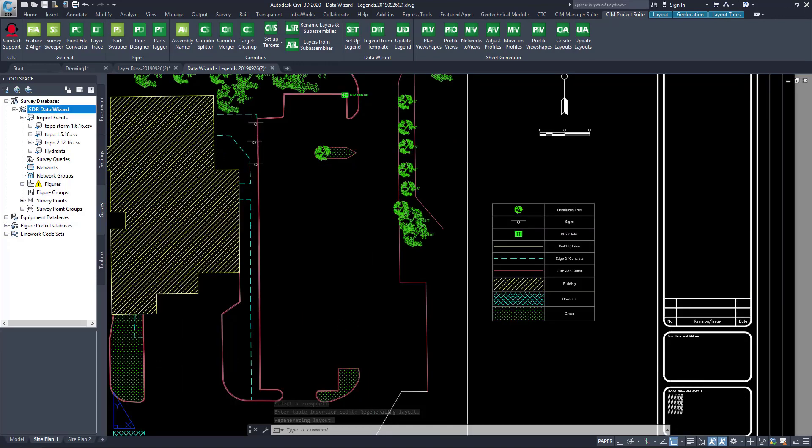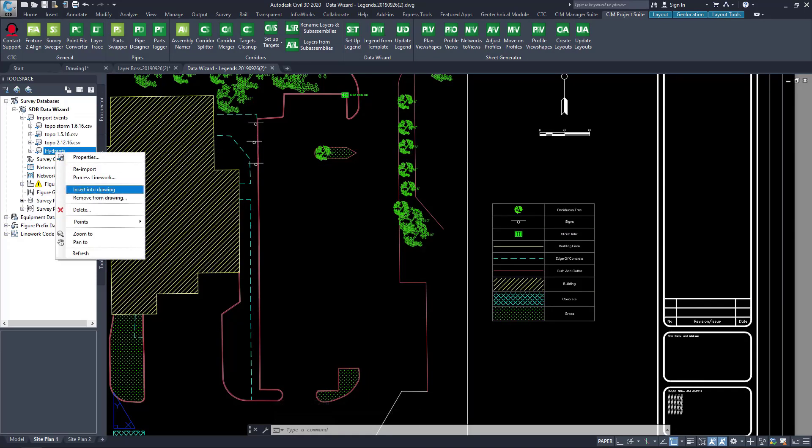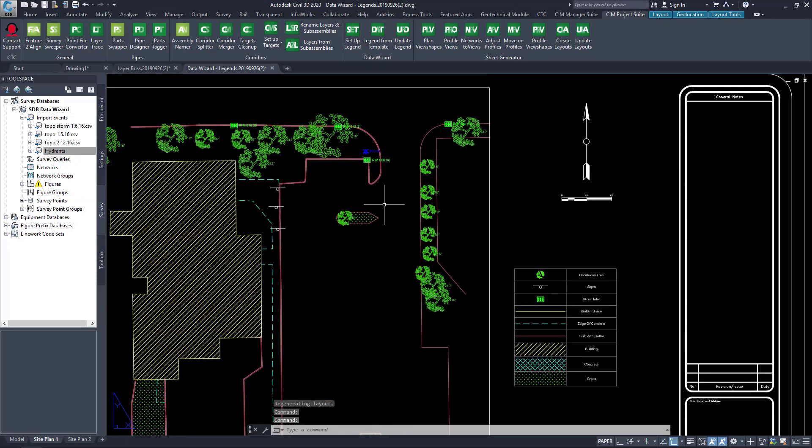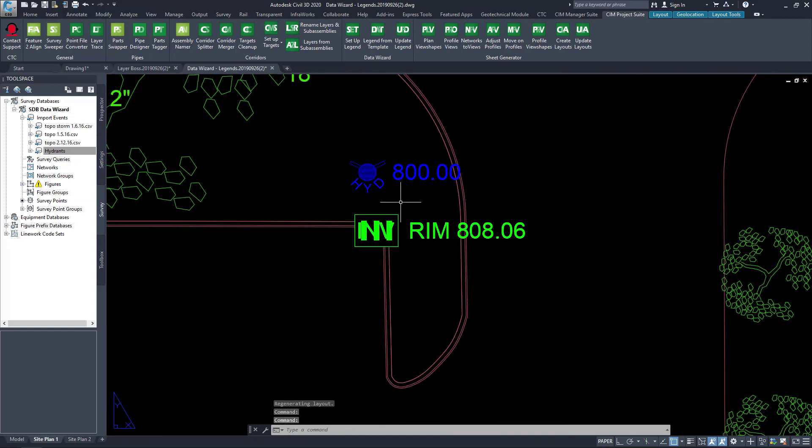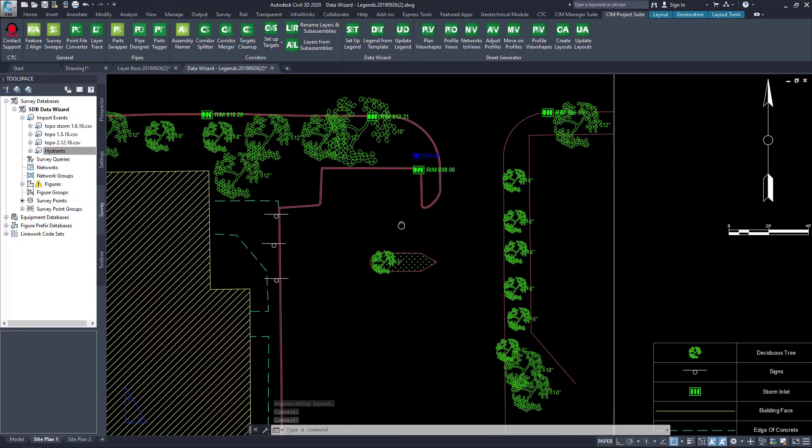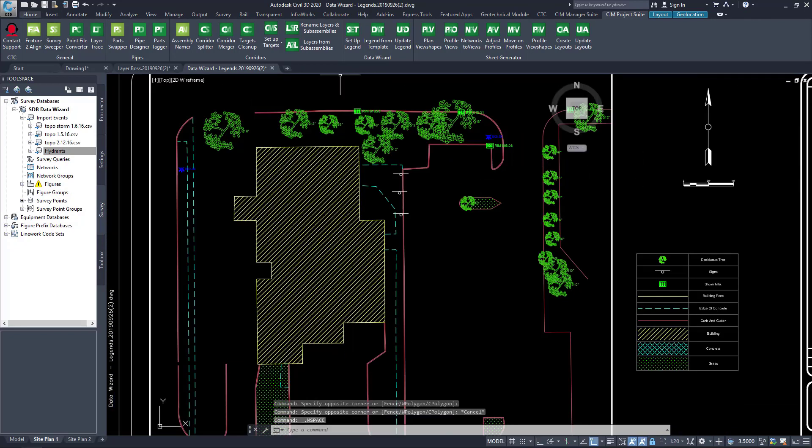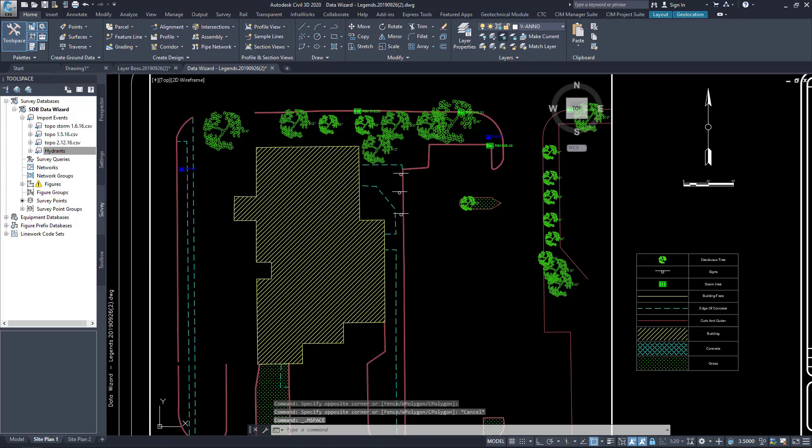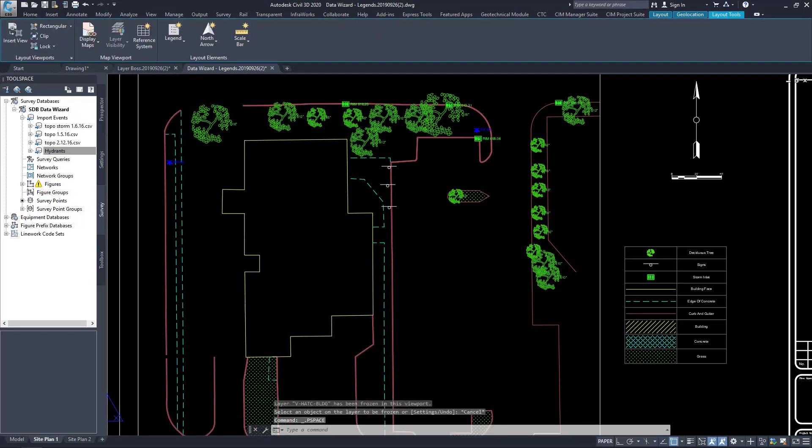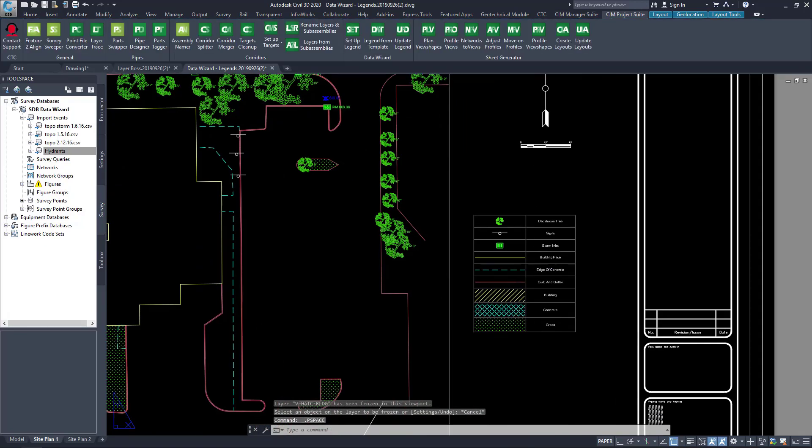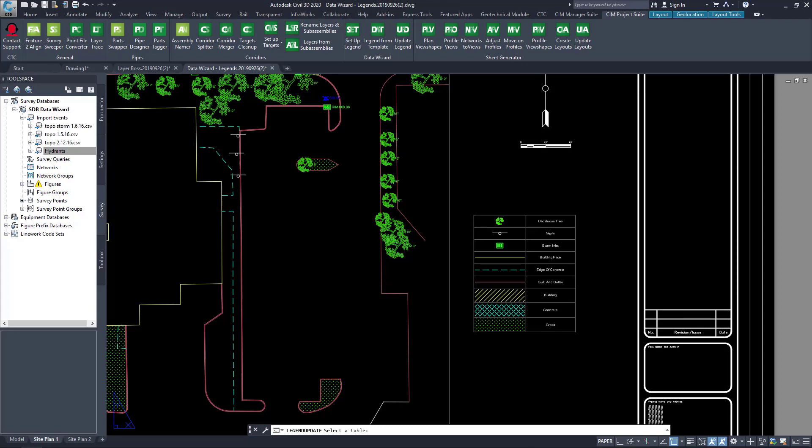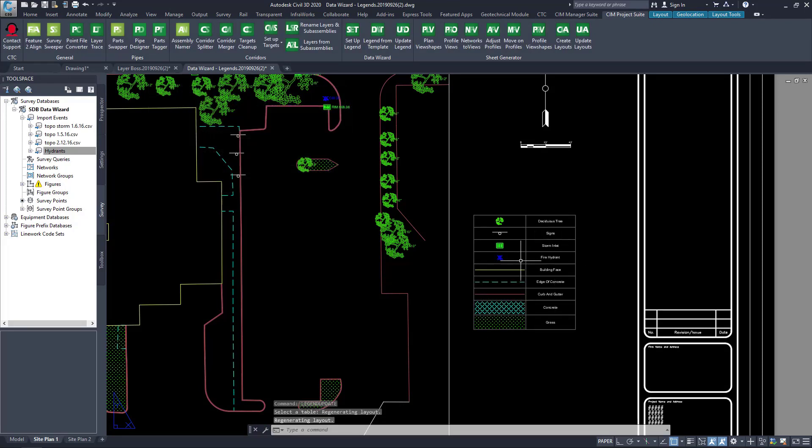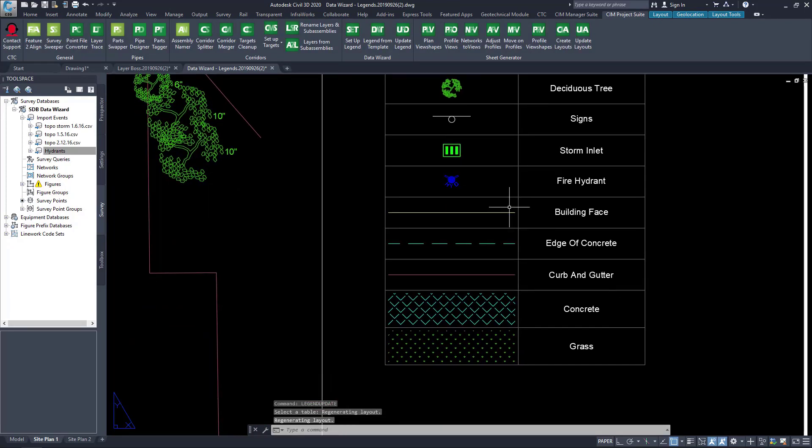If my project changes and I have additional information that comes in, or perhaps I change the layering within my sheet, both things would affect my legend. I simply run DataWizard again to update my legend, and it updates to exactly what I have in my drawing.